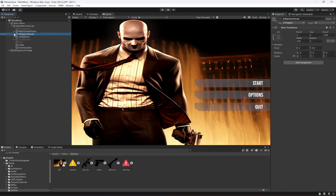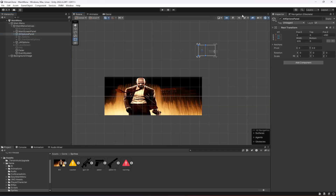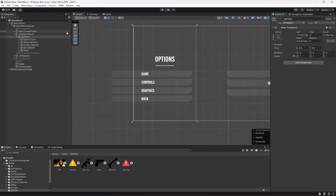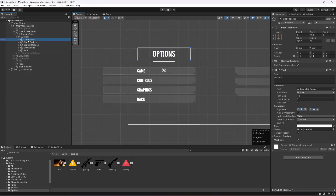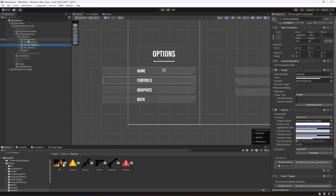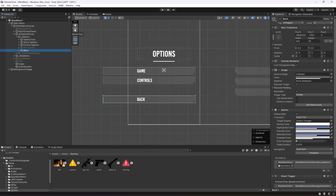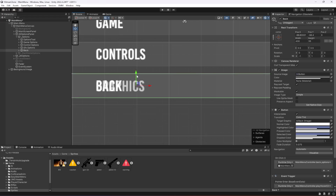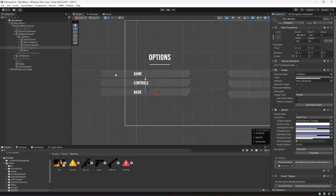Open the All Options Panel, switch to Scene view, then click on Options and open it up. You can enable it and double-click to zoom in. We have Game, Controls, and Graphics tabs — we need to remove Graphics. I'm going to disable it. But first, let's remove the back button at the top so the remaining tabs align perfectly. Then select the Graphics button and disable it.